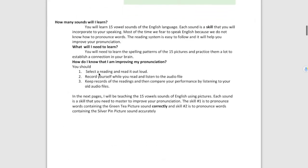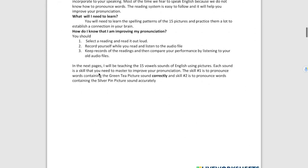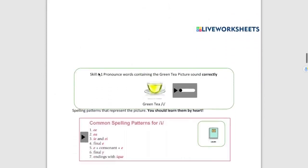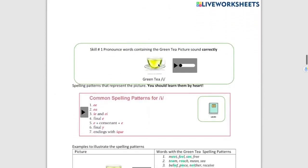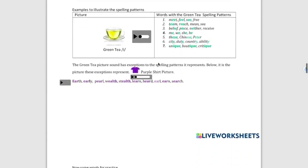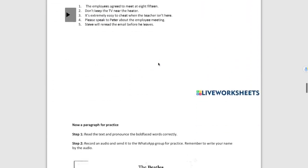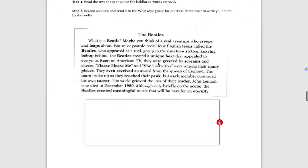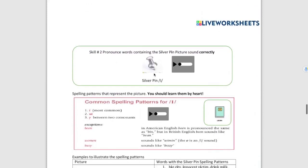Over here, I'm going to be teaching only the sound of two vowels, which is the sound of the Green T E and the sound of the silver pen E.